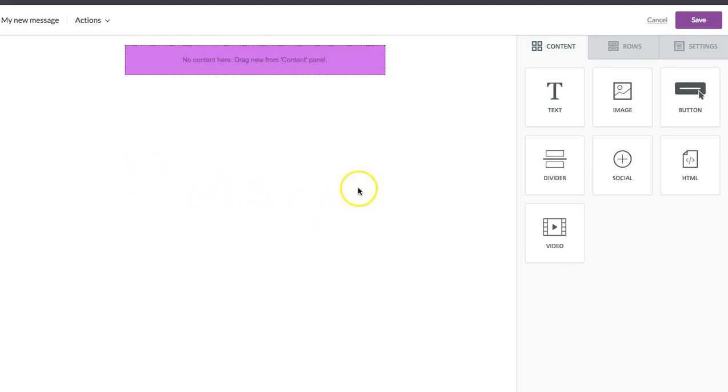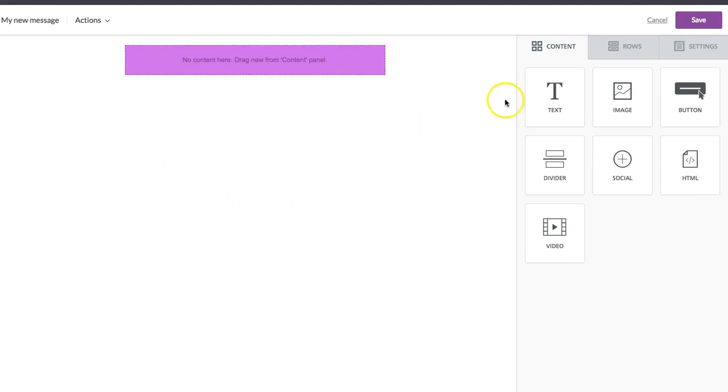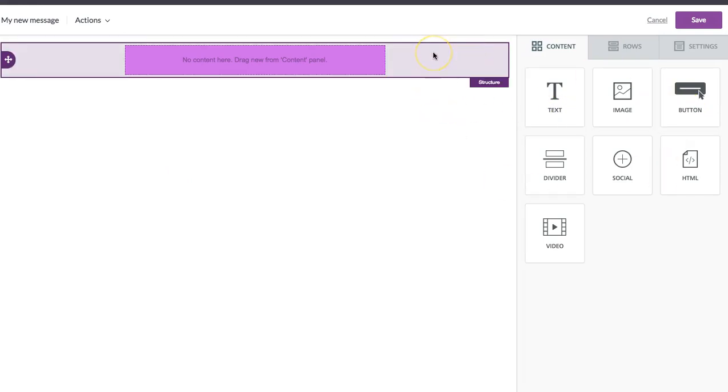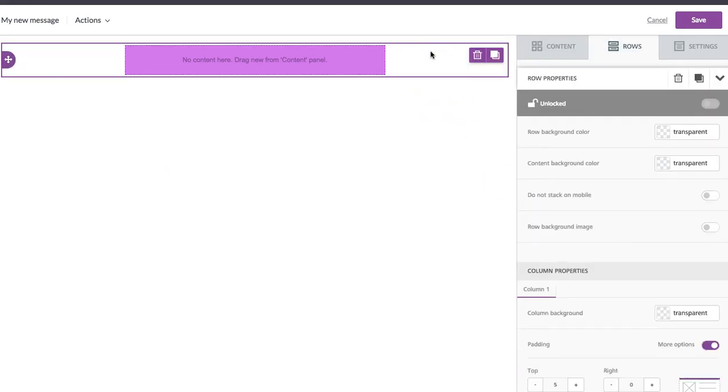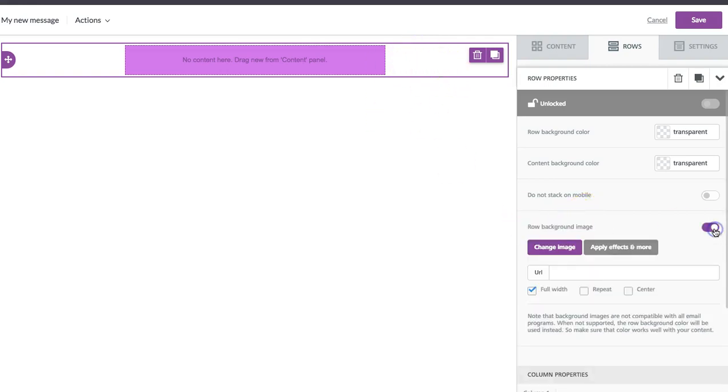And to have a background image in Bee, one that you can pull text over top of and a button over top of, you just need to let Bee know once you click on any row that it is going to be a background image. So we're going to activate that.